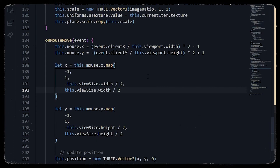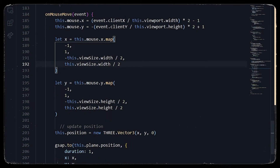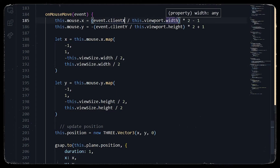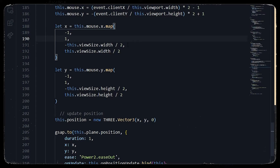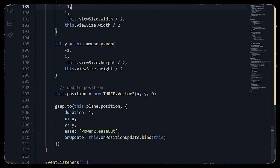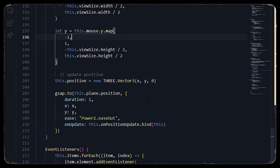In mouse move, we divide the clientX data by the viewport width to normalize the value from -1 to 1. We do the same for y. Using the map function we map the min/max input of -1 to 1 to the maximum position of viewSize minus width, and similarly for height. We then update the position using x and y, and use a GSAP function to animate the x and y position.